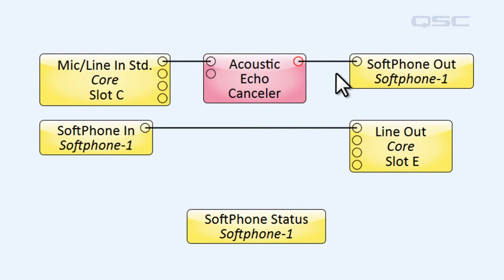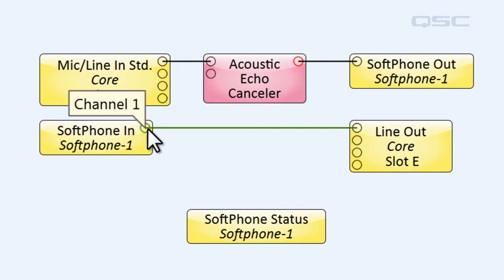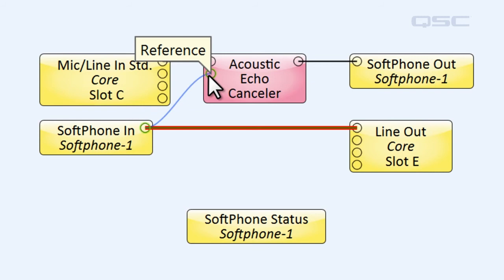We'll also need to split the incoming softphone signal to the reference pin of the AEC so that it knows what echoes to remove from the final audio.